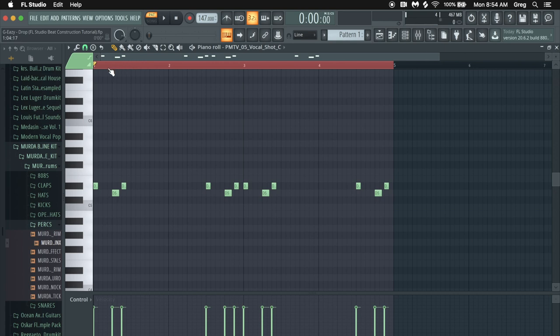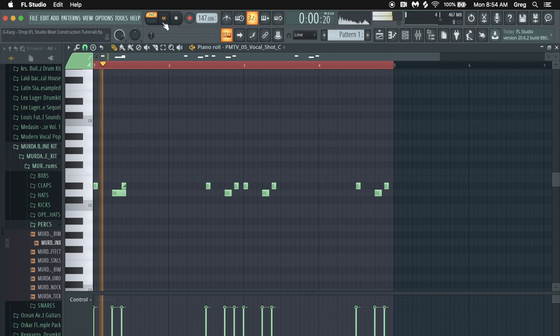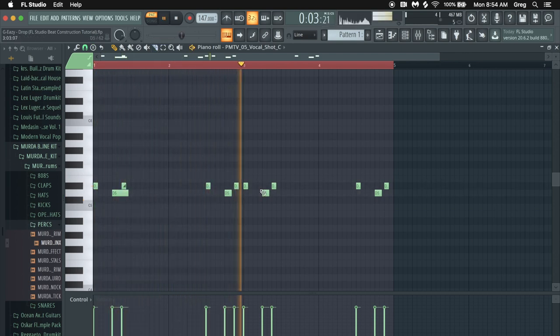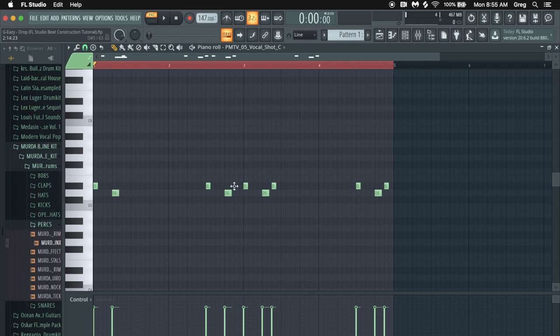But one thing we can do to make it sound a little different. Maybe a little better. Who knows. Let's put a slide note in here on that particular note. Lengthen this one so that it can slide up. We'll hear it. Even if we do it on every, maybe every other one. Let's leave this one alone. Let's put it on the second one and the fourth one. Lengthen these past it. See what it sounds like.